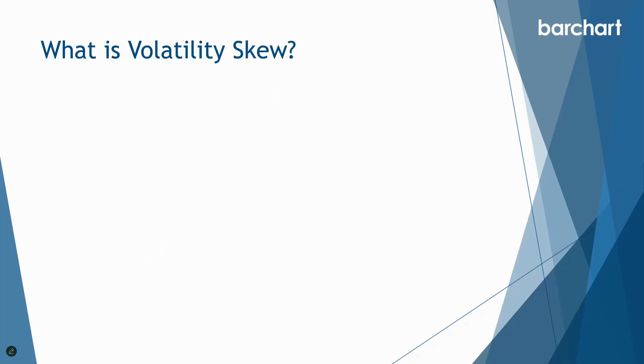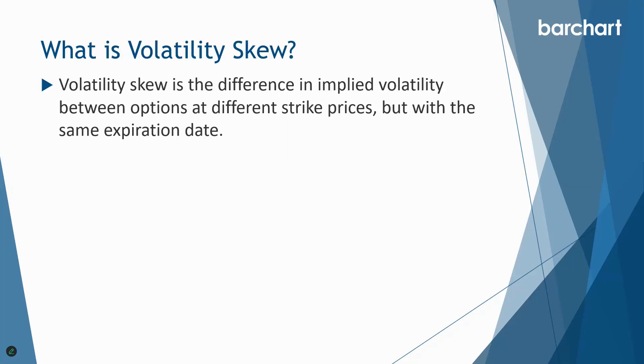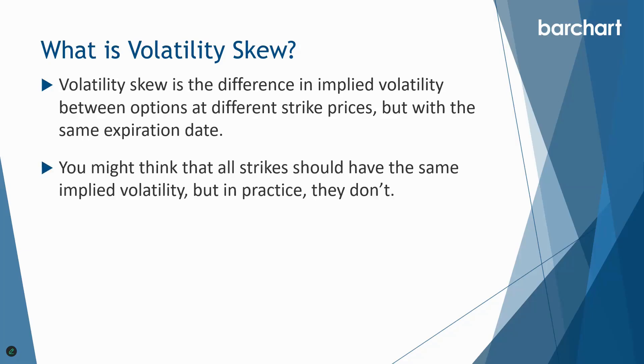What is volatility skew? It's the difference in implied volatility between options at different strike prices but with the same expiration date. We can also have a different type of volatility skew where we look through the same strike price over different time periods. You might think that all strikes should have the same implied volatility, but in practice they don't.